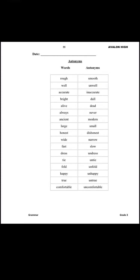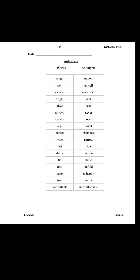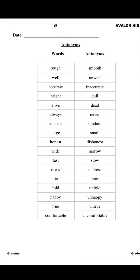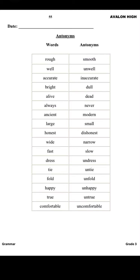Assalamu alaikum, Grade 3! Welcome to your English class. I hope that you all are fine. Kids, today we will start a new topic which is antonyms. Okay, say it with me — antonyms.